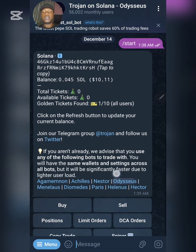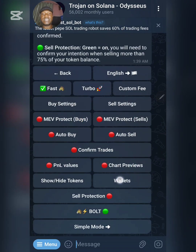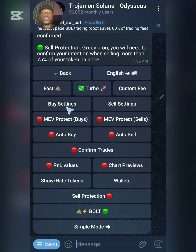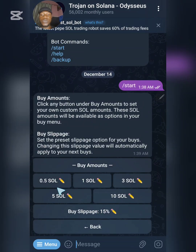Right now the first thing you need to do is go ahead and set up some settings. Go to Settings and once you click on Settings, select Turbo so that you'll be buying very fast. Over here you need to set some things up in the Buy Settings and also in the Sell Settings. Let me start with the Buy Settings.